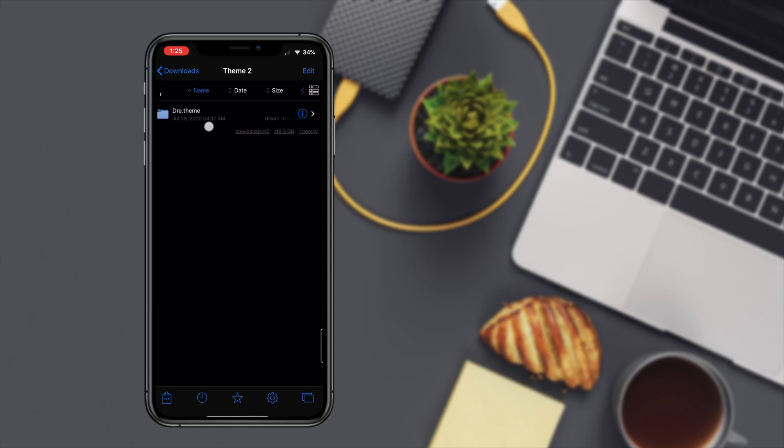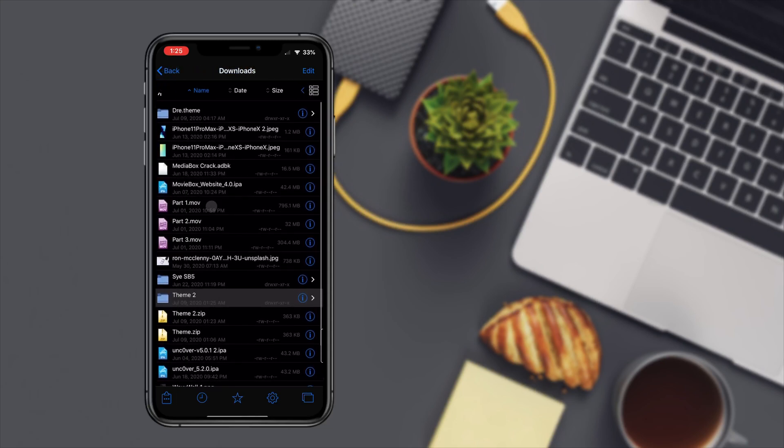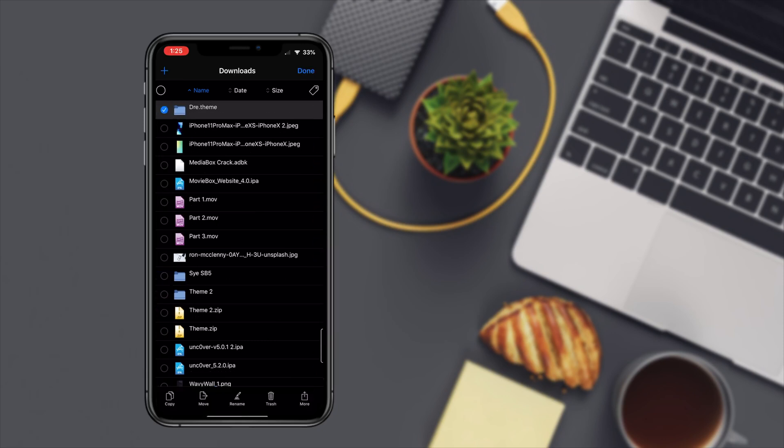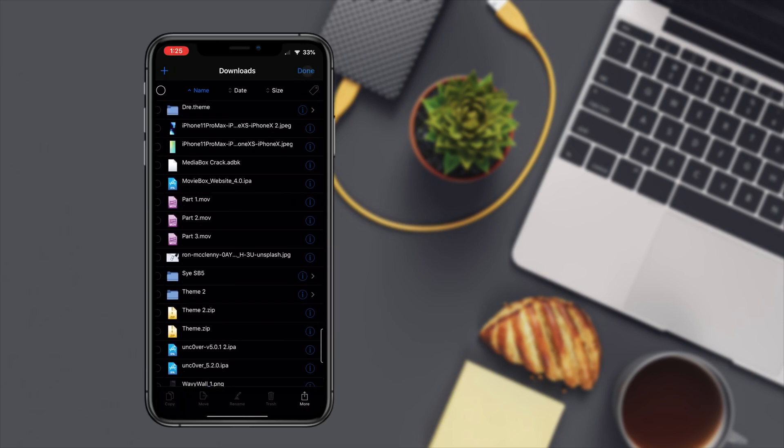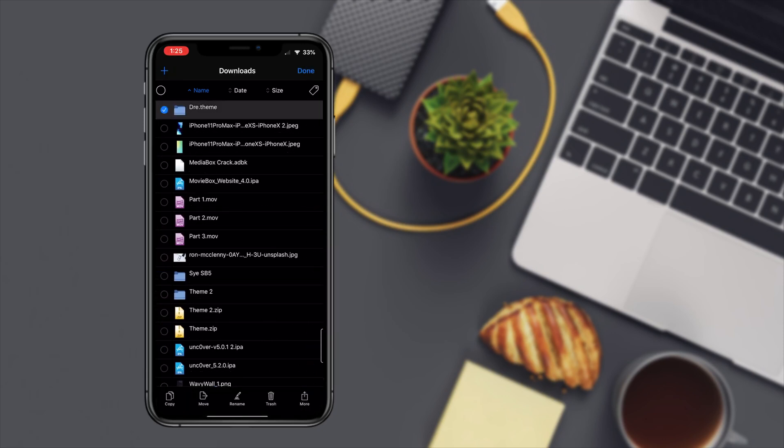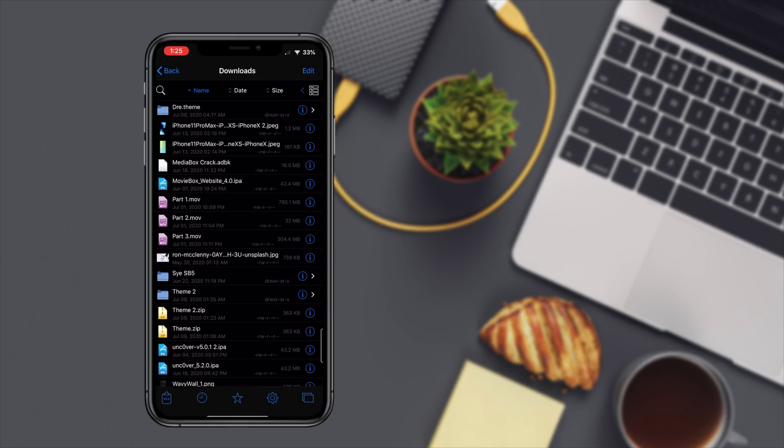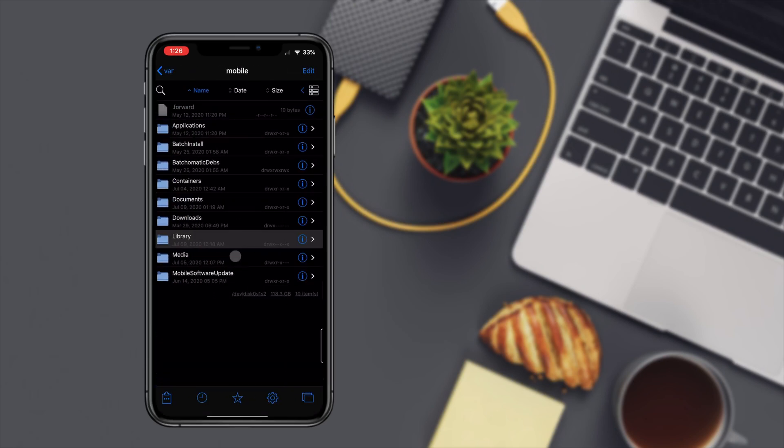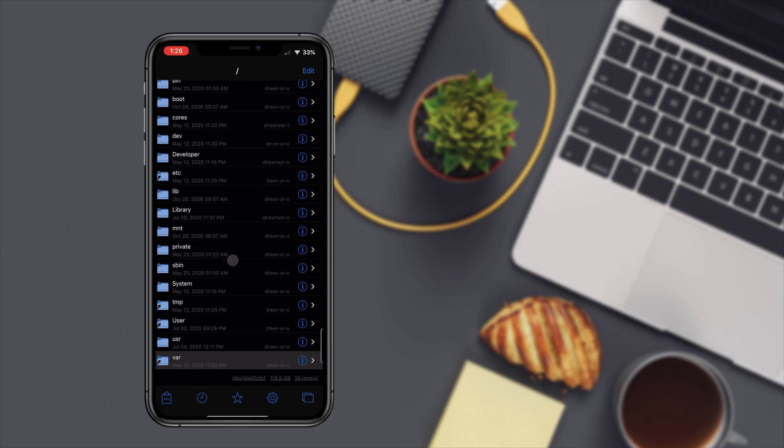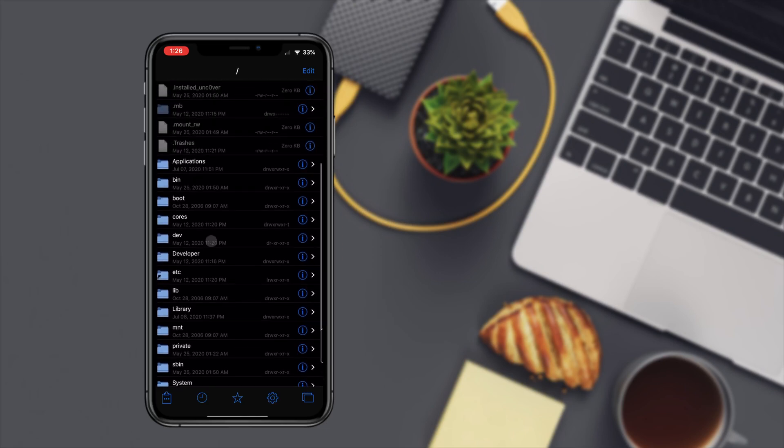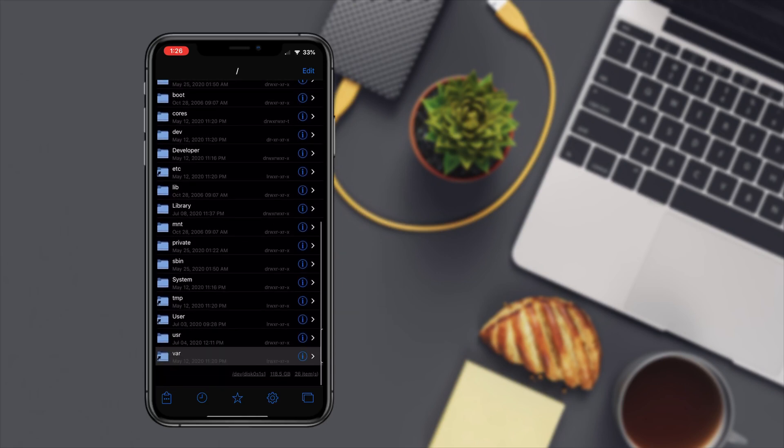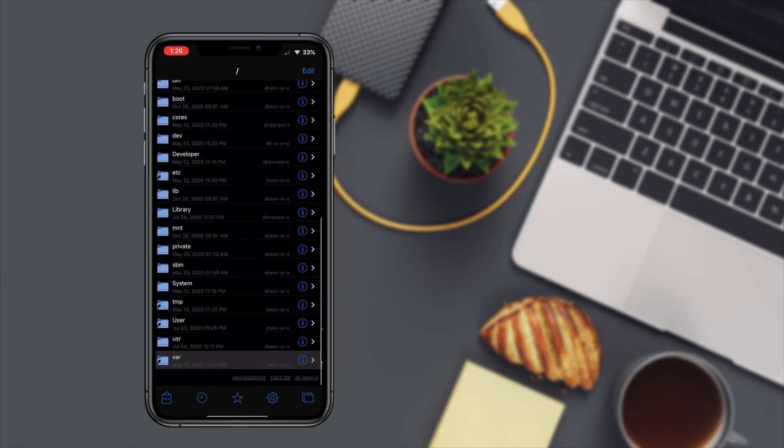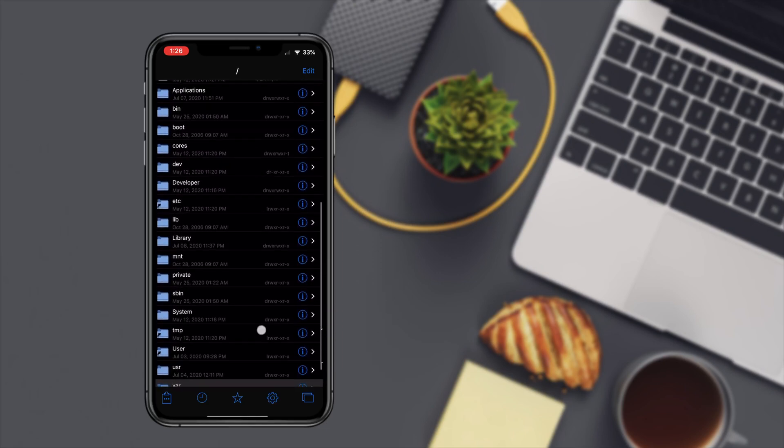Copy the folder that says whatever the name of the theme is dot theme. I've already copied this. I'm gonna show you how to do it. Let's say you just hit edit here, hit that copy.